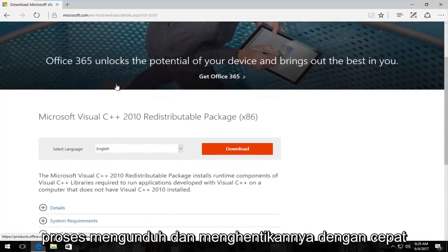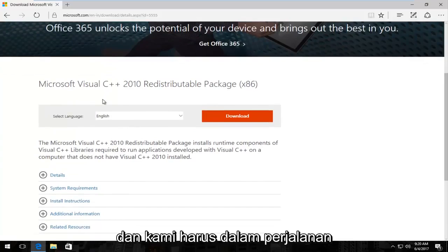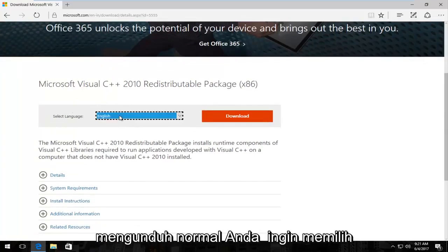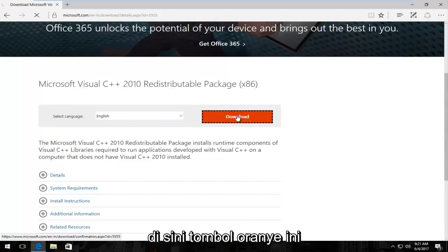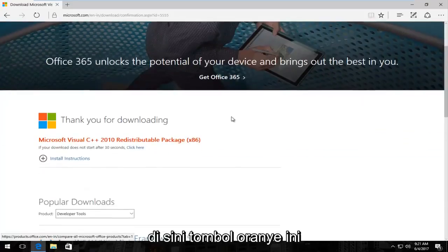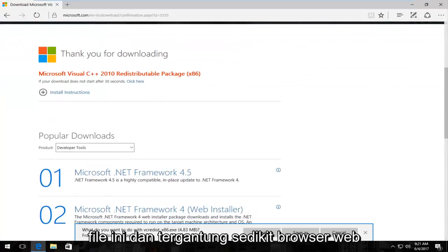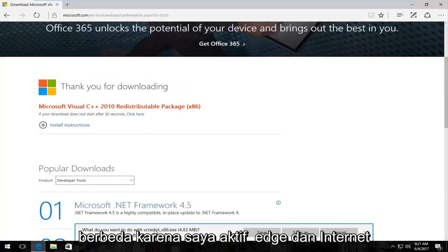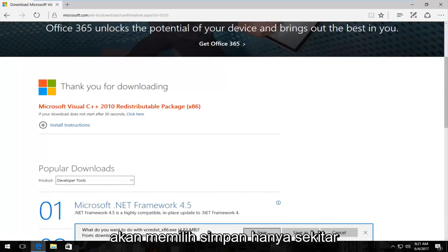We're just going to go through the process of quickly downloading and installing it. Just as you would with any normal download, you want to select the correct language and then select download — this orange button right here. It's going to ask you what you want to do with this file, and depending on what web browser you're using it might look a little bit different. Since I'm on Edge, which looks similar to Internet Explorer, I'm just going to select save.